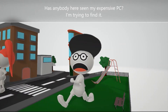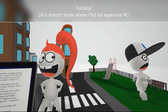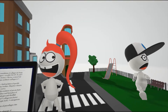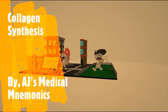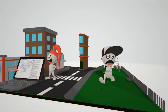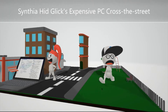Has anybody here seen my expensive PC? I'm trying to find it. Glick doesn't know where I hid his expensive PC. In this video we're going to discuss collagen synthesis, and it's going to be represented by the mnemonic: 'Cynthia hid Glick's expensive PC across the street.'